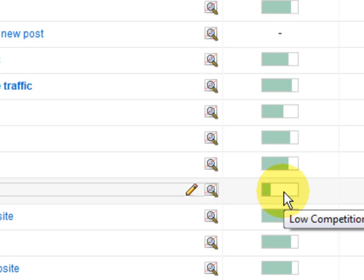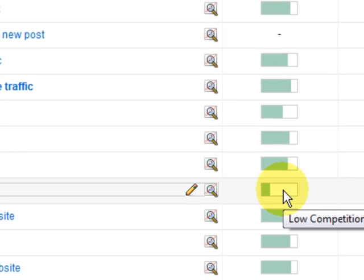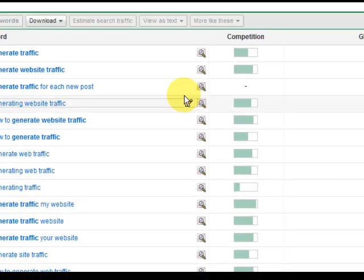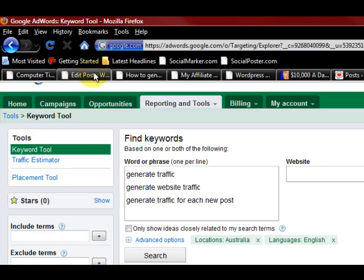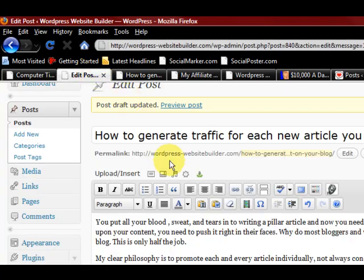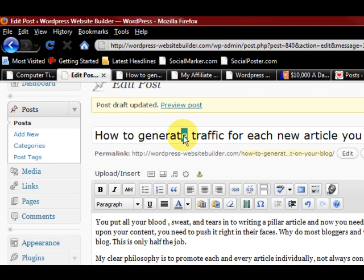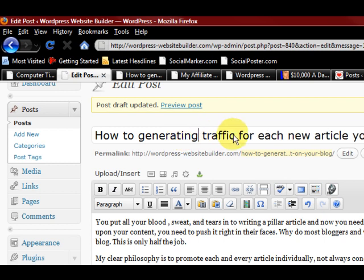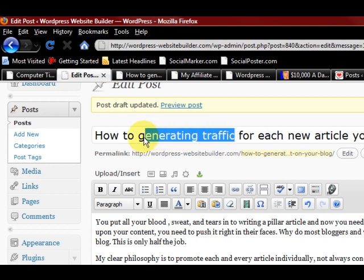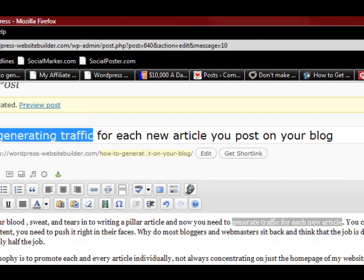So that is something that I will change in my title. So I'm going to go, this is just the beginning, I'm going to change it to generating traffic, and I'm going to go for that keyword instead.